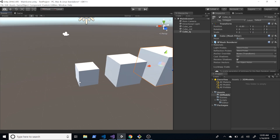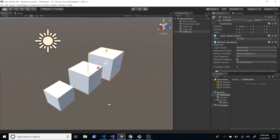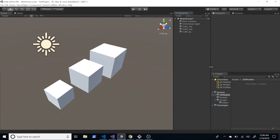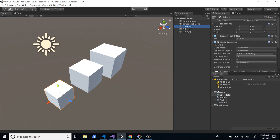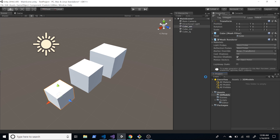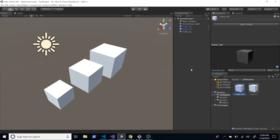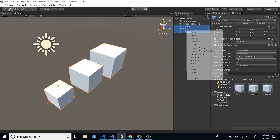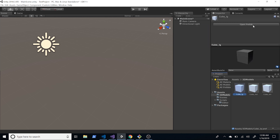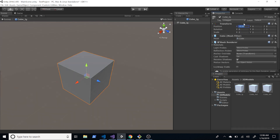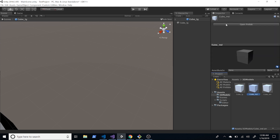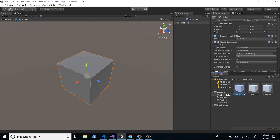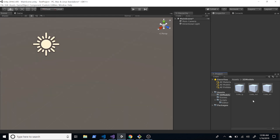We're going to be loading these from the asset bundle, so I want to make sure they're prepared and sized correctly. I'm going to drag and drop them into the 3D models folder to create prefabs — one for small, one for medium, and one for large. I can get rid of them from the scene view, and I'll make sure they're all set to position zero, zero, zero so they're clean.